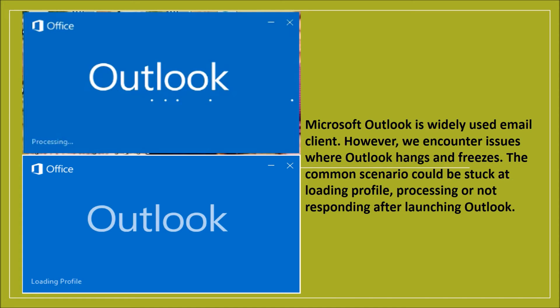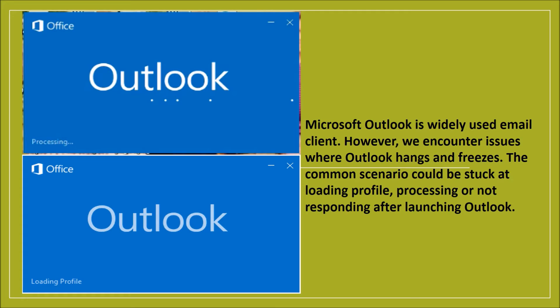This problem occurs for one or more reasons. For example, you have not installed the latest updates on your system. Outlook is in use by another process. Outlook is loading external content such as images in an email message. A previously installed add-in is interfering with Outlook. Your mailboxes are too large.